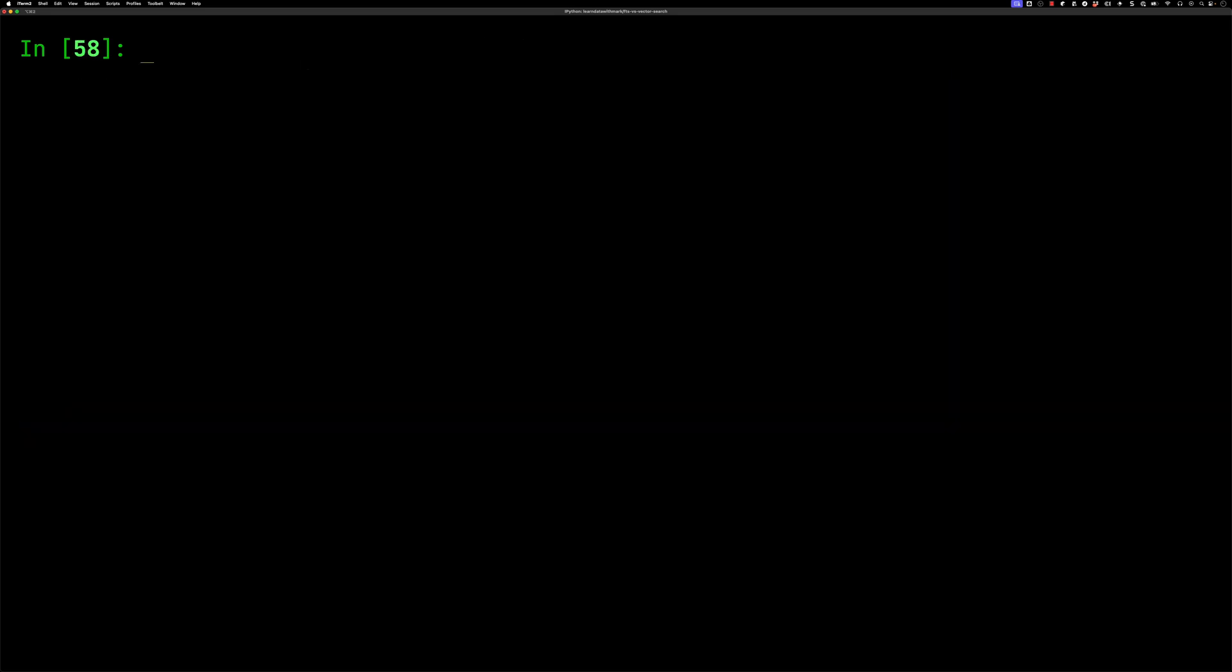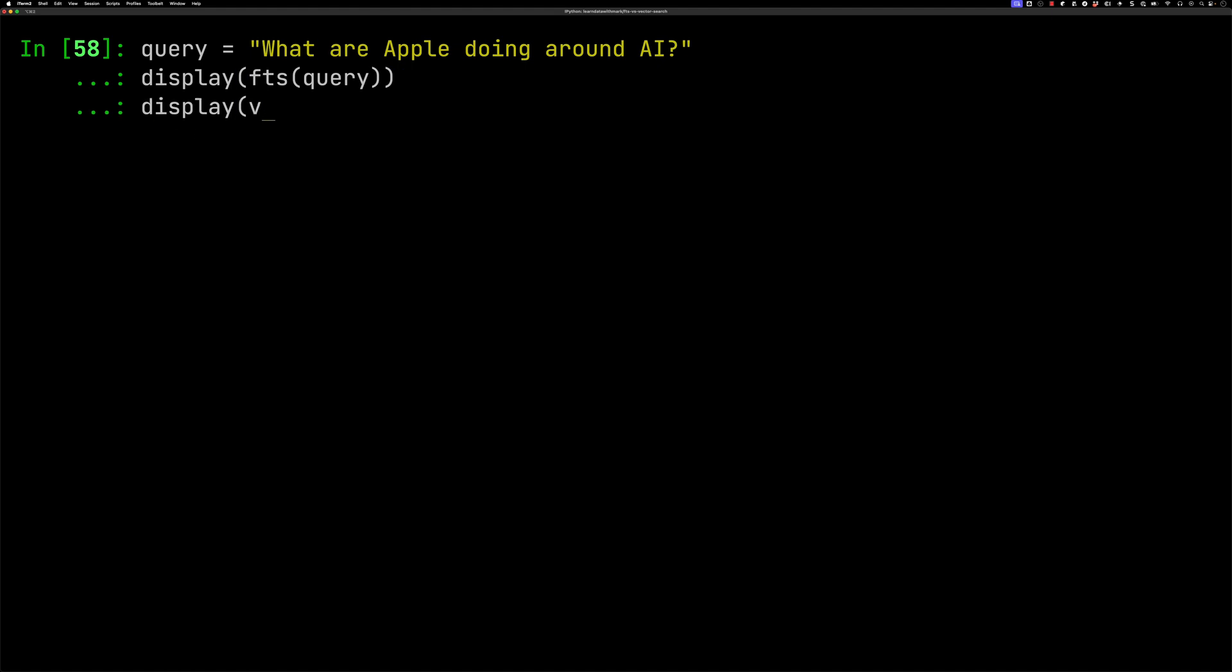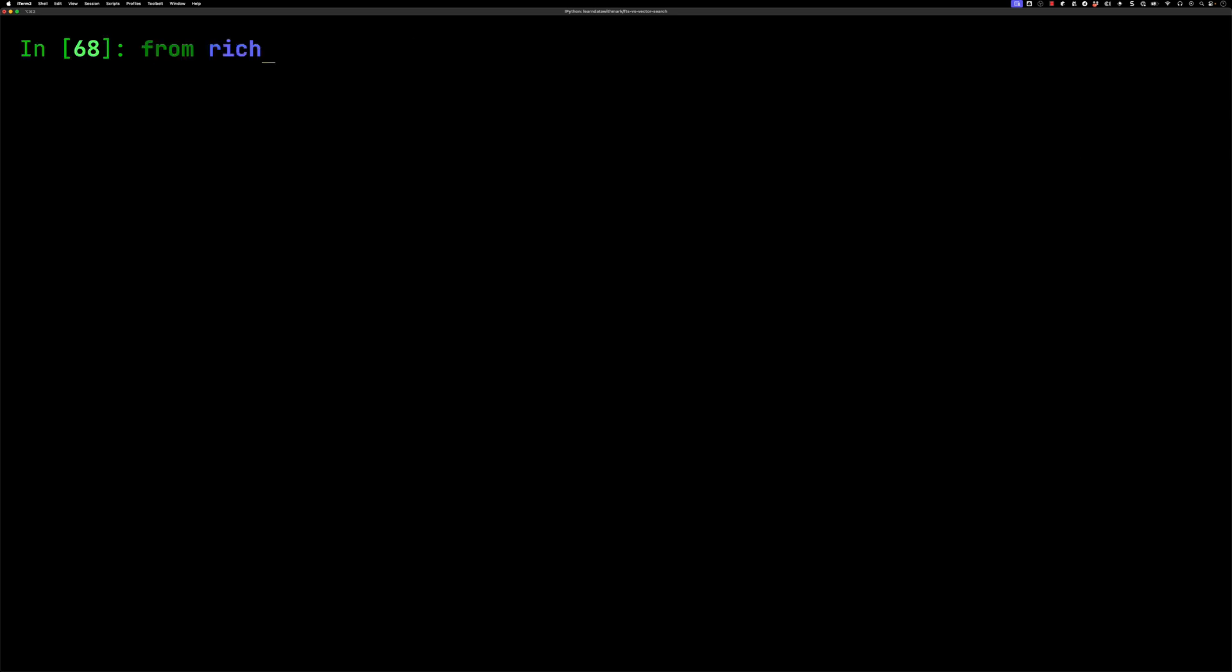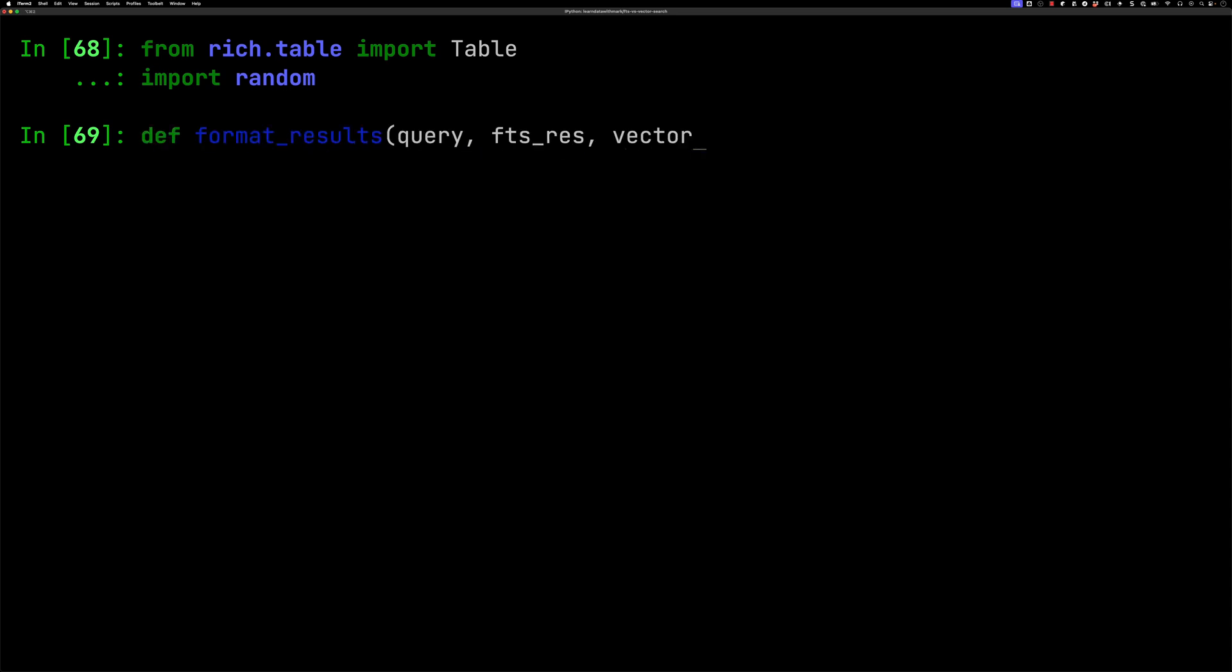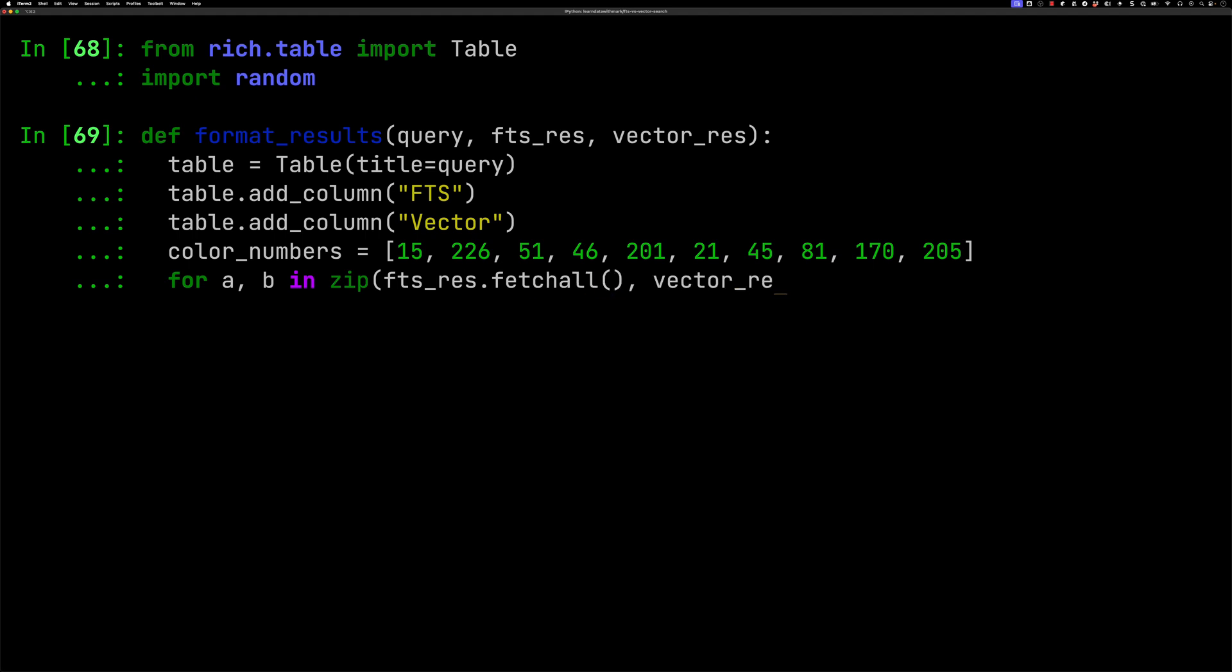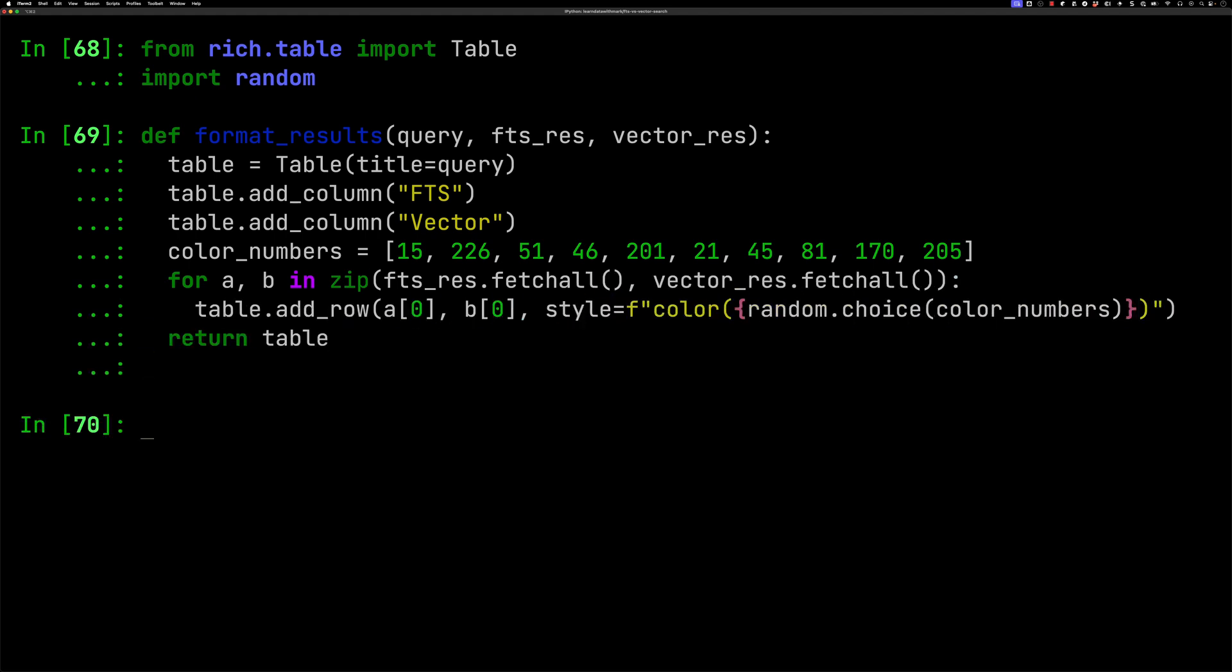Let's try a query: what are Apple doing around AI? We'll do that for full text search and vector search. You can see that both of them have done well here, coming back with the section where they talked about Apple devices. Now let's compare the approaches in more detail. We're going to use the rich library again and create a format results function that'll allow us to see each thing side by side more easily.